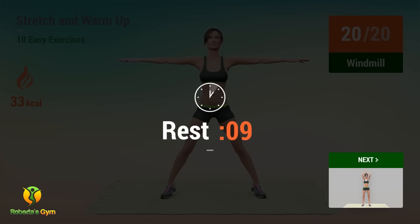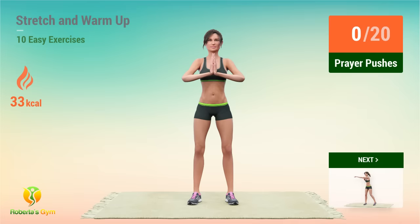3, 2, 1, go! Up next, prayer pushes! In 5, 4, 3, 2, 1, go!